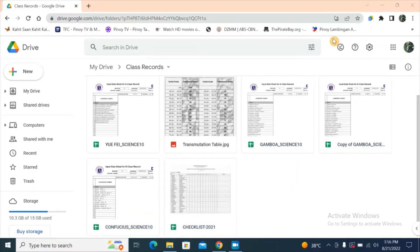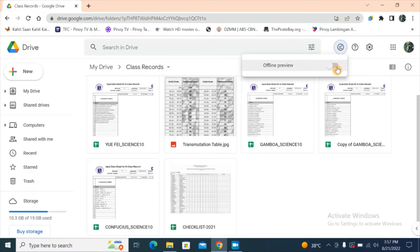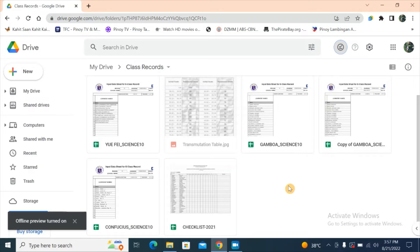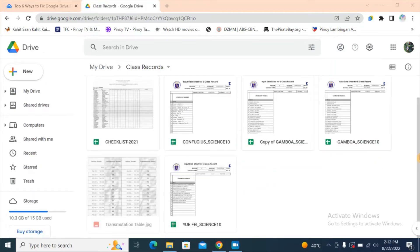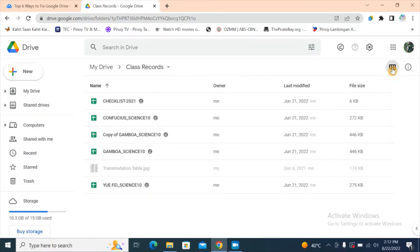Now let's go back up to the offline preview and turn this on. Notice that the Transmutation Table is grayed out, meaning it will not be available when you go offline, while the other files will be available without an internet connection. If we change the layout from grid to list, we can see check buttons at the end of each file name, indicating they're available offline.